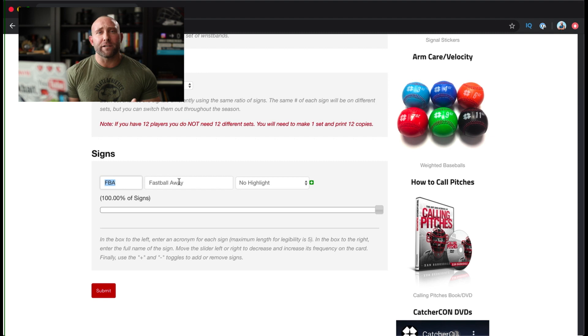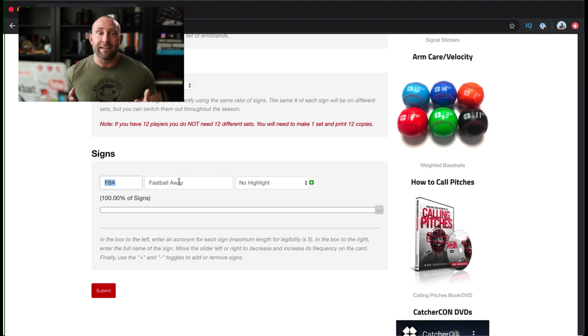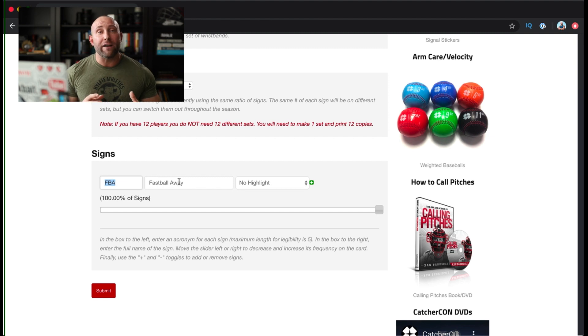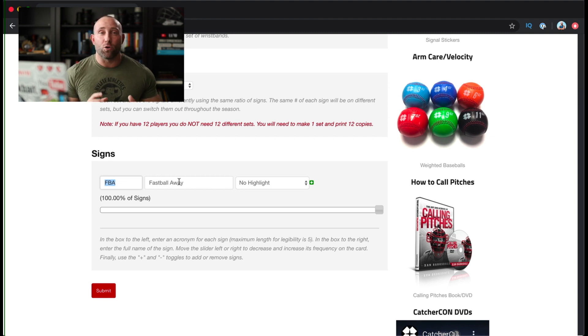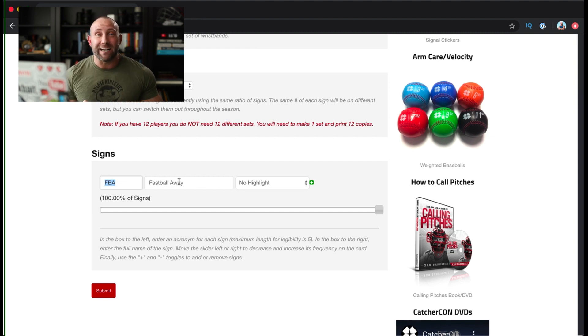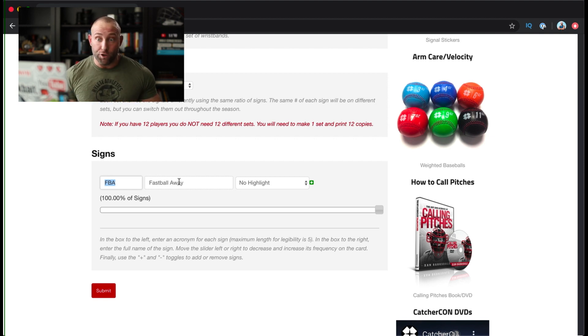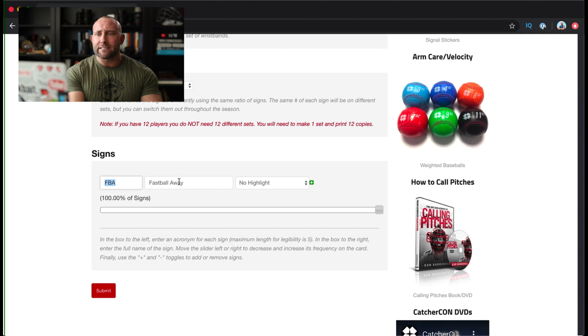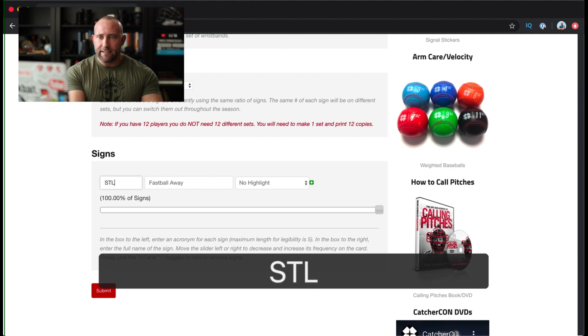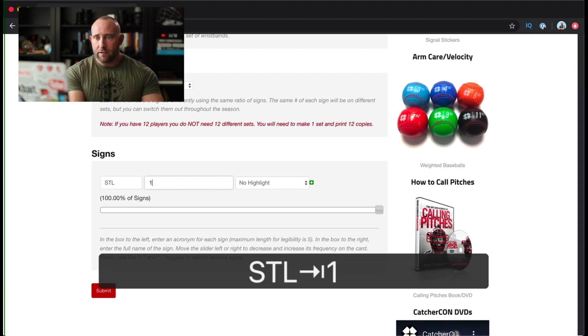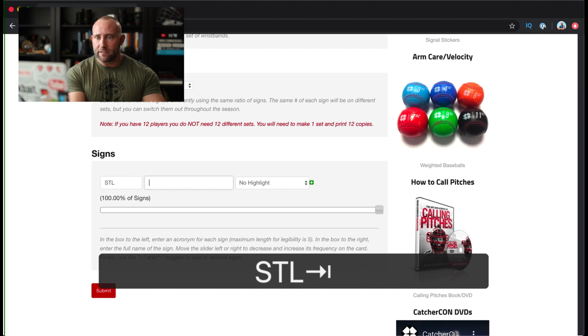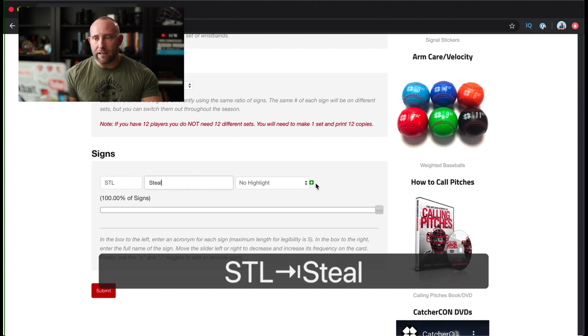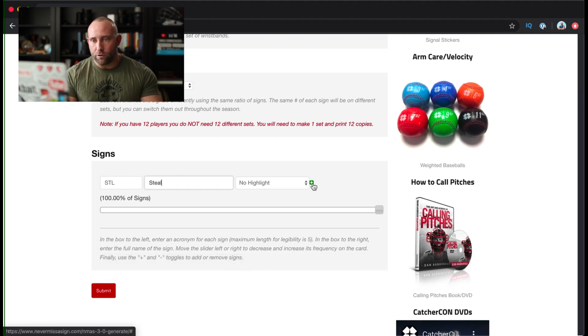All I will do is simply change this to any offensive sign, and that's one of the nice things about Never Miss a Sign - you can use whatever terminology your team or your organization uses inside the software. You're not restricted to use ones that I've pre-created for you. So we'll go ahead and say our first sign is going to be steal, and I'm just going to call that STL and type steel right there.